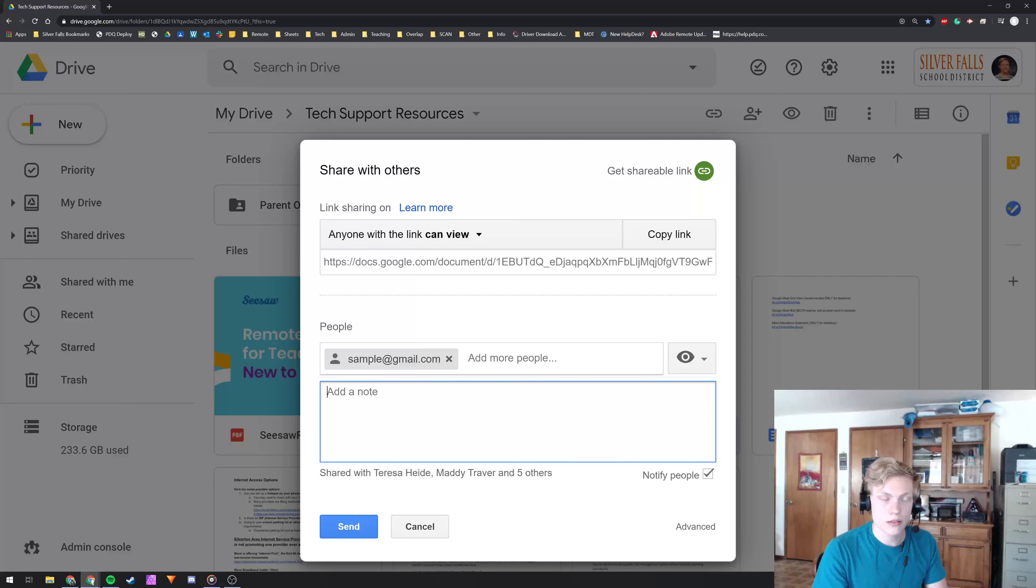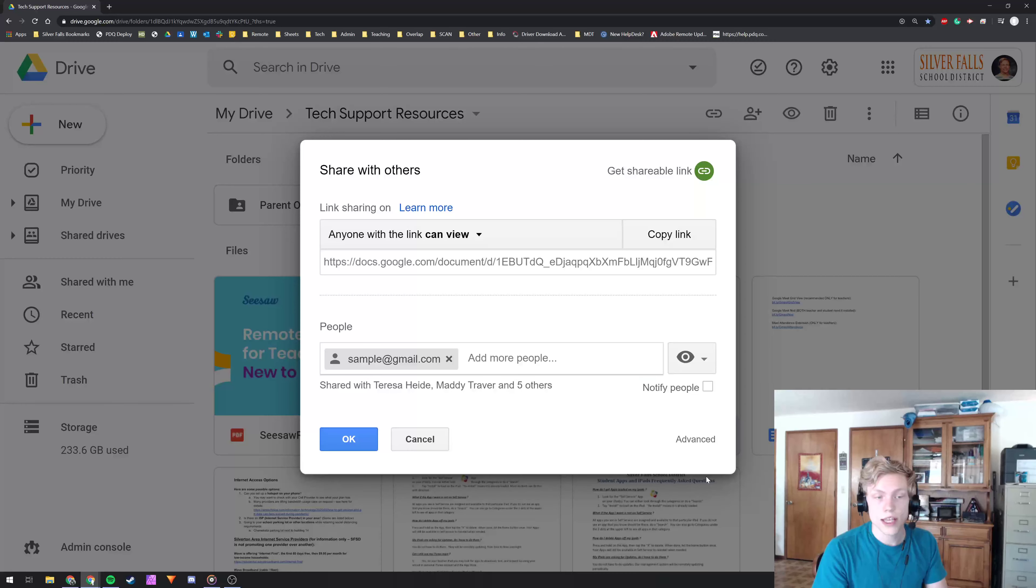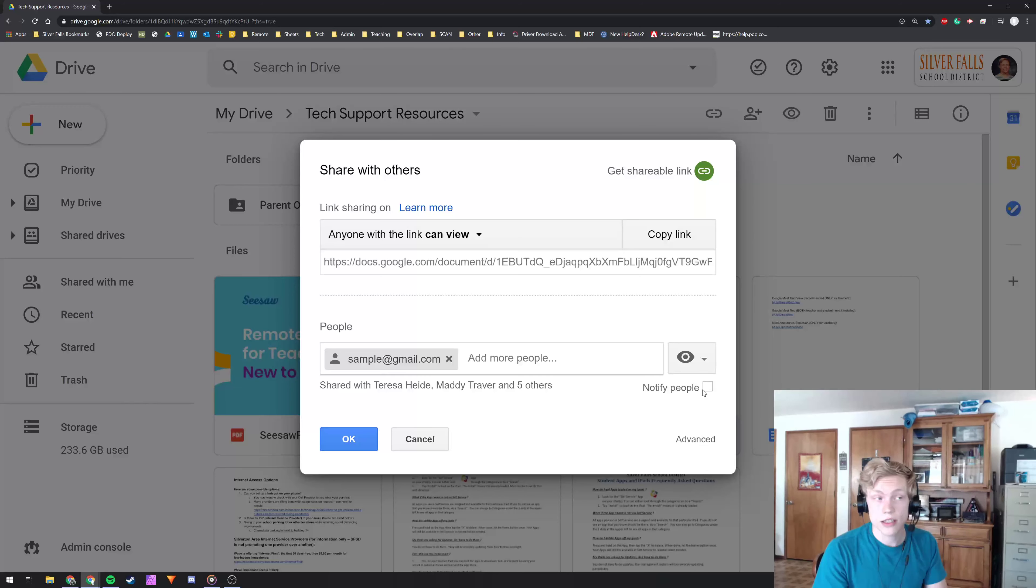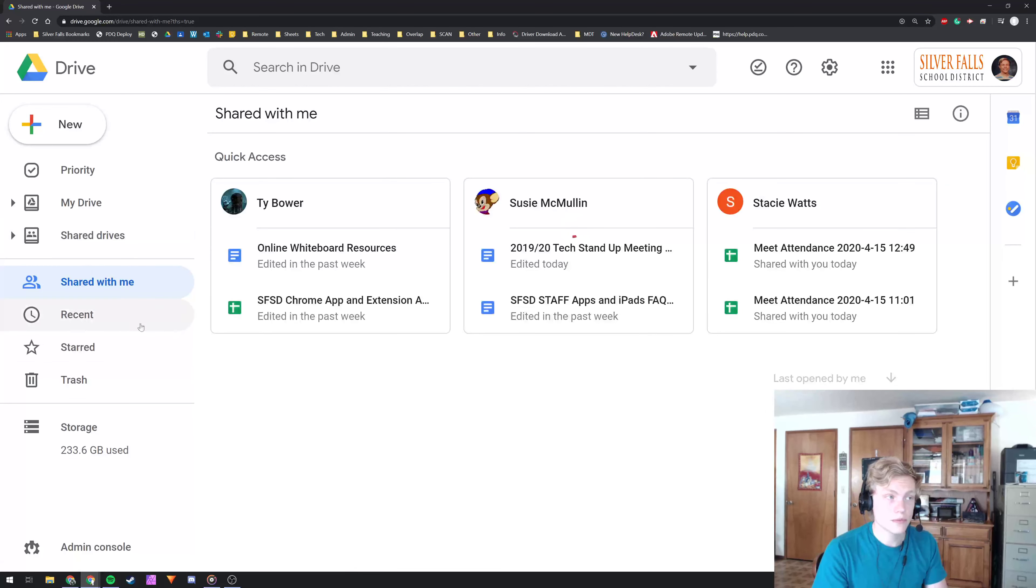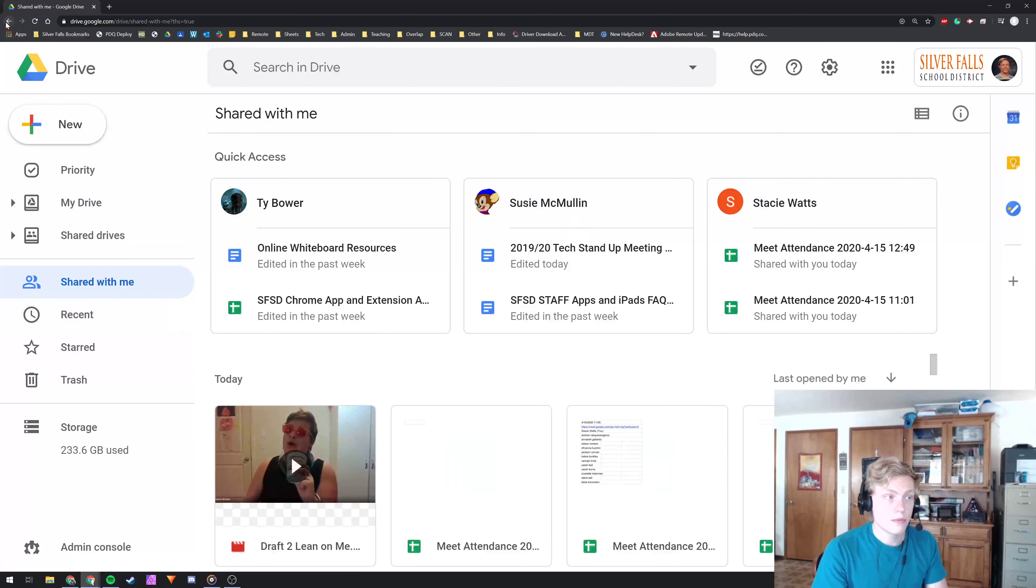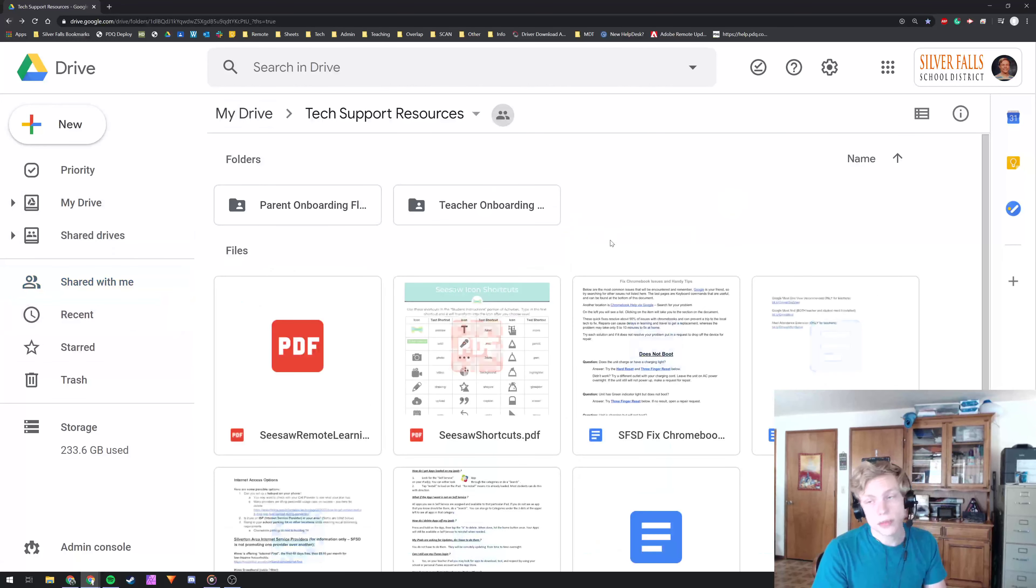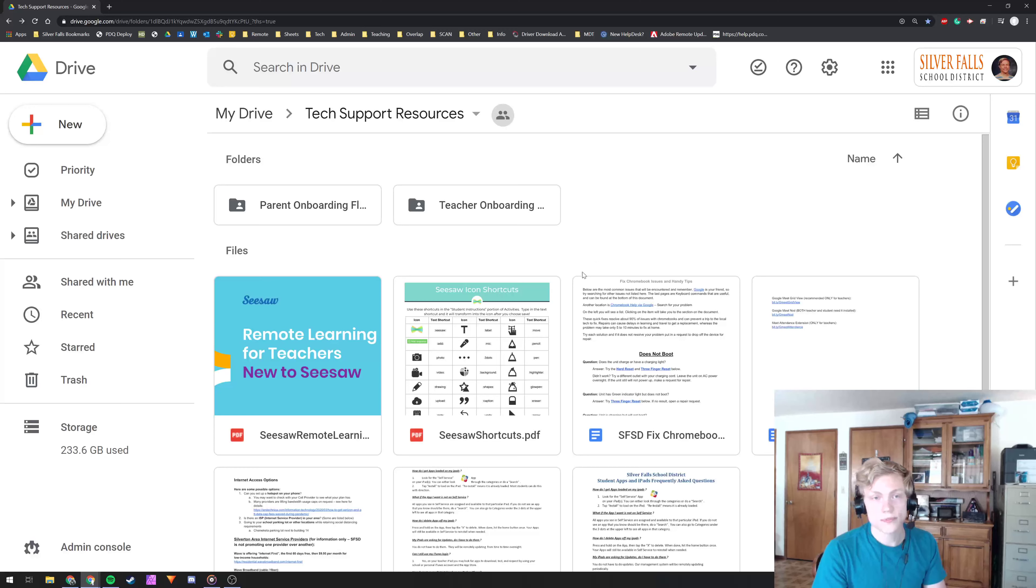And then whatever your note says, the notify people button. What that does is that sends them an email. If you don't check it, it will show up in their shared with me folder, but it won't send them an email.